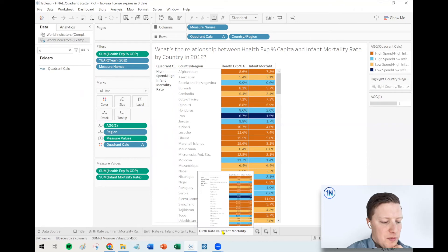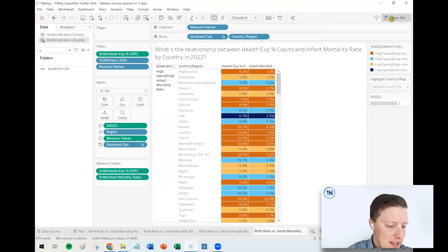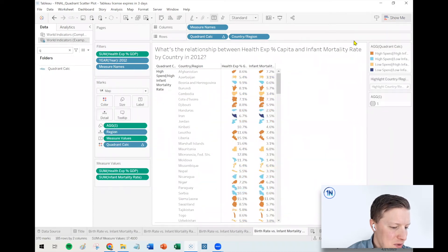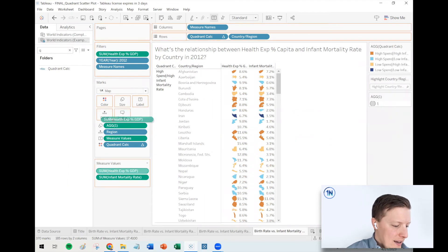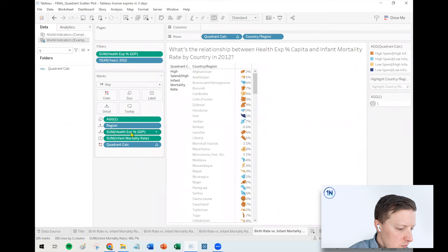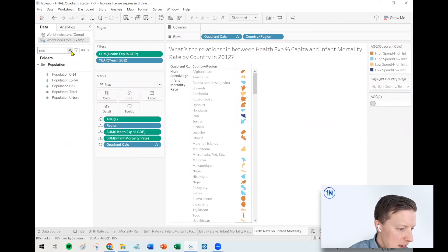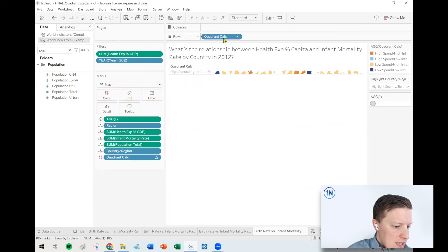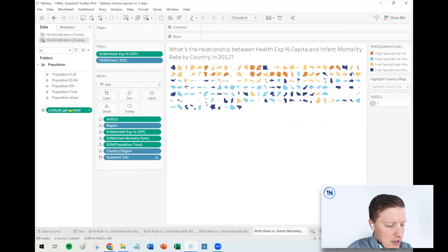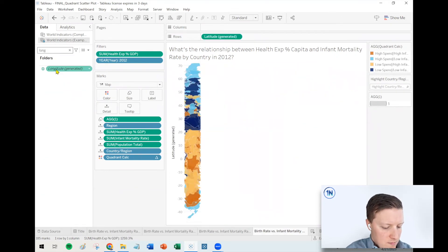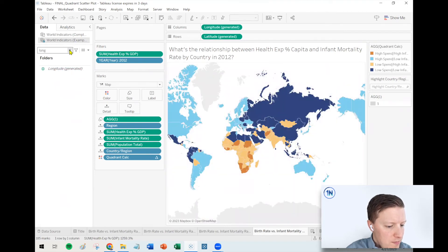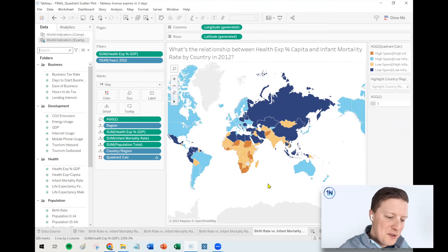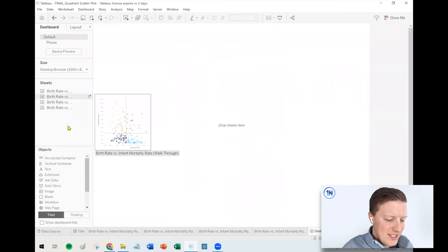Now let's build a map that will use the same colors. I'll duplicate this once again. The show me tab probably won't get us there, so let's change our mark type to map — which is going to be weird at first but kind of cool — and get our little country shapes. I'm going to put both my measures on detail for now: health expenditure per capita, infant mortality rate, and maybe even population if we want to go really crazy. Then I'll move country from rows to detail, take quadrant calc off my row shelf, find my latitude and longitude fields, and double-click on each of those so Tableau puts them where they need to go. Now I can see these different sections of the world that have high and low infant mortality rates and high and low spend.